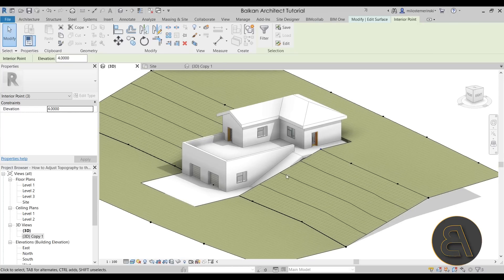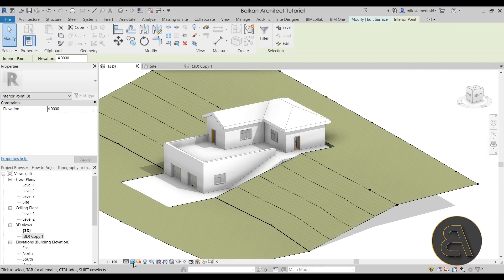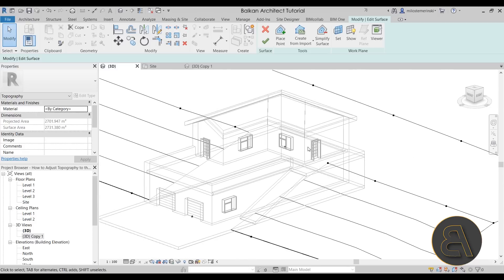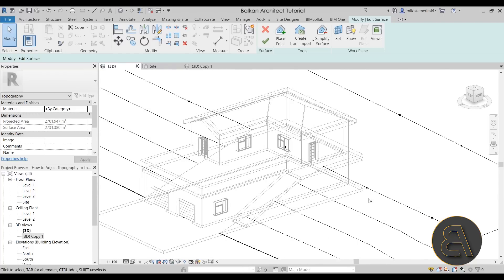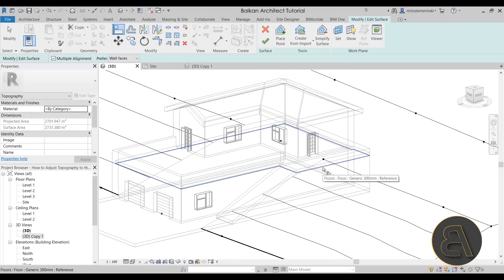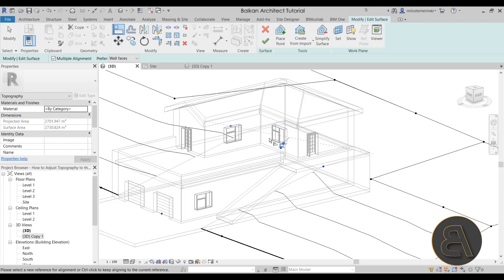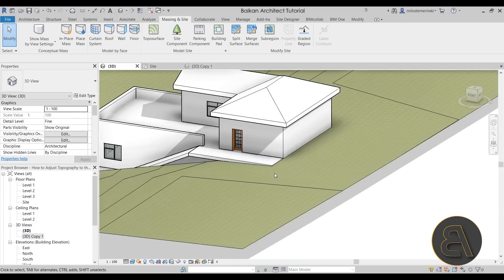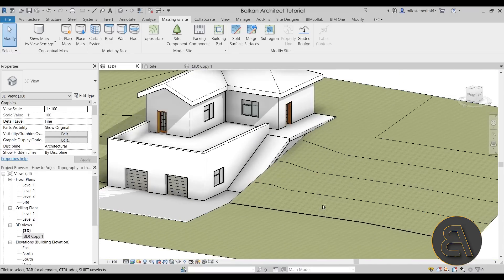I like to do this inside the 3D view. Switch to the Wireframe view mode. Because we're in Edit Surface mode, the surface uses black lines and the rest of the model uses gray lines, making it easy to differentiate terrain from building. Go to the Align tool, make sure to check Multiple Alignment, and then select the bottom of this floor — the bottom face, not the top. Then align these three points. Hit Finish and switch back to the Realistic view mode — as you can see, it already looks better and follows the topography fairly well.